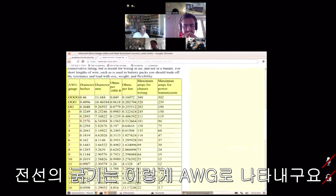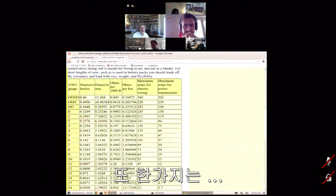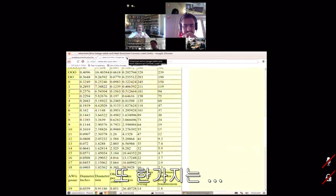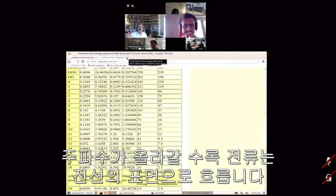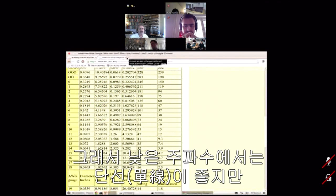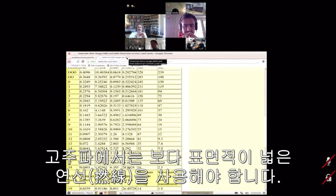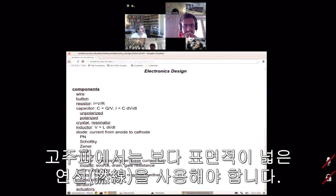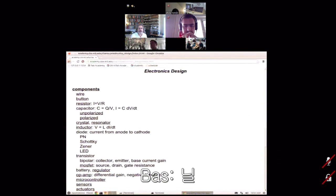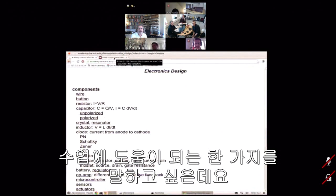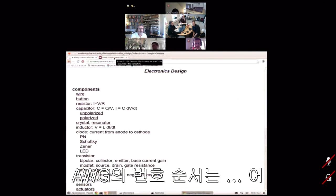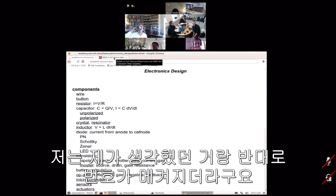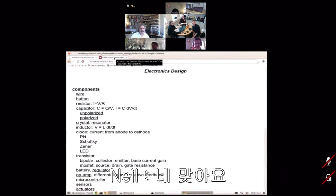Wire is sized by AWG. One other detail: as you go up in frequency, current travels near the surface of a wire. So for low frequency a solid wire is good, but for high frequency you want stranded wire that has more surface area. Note that AWG numbering goes the opposite way from what you might expect — lower numbers are bigger gauge wires.